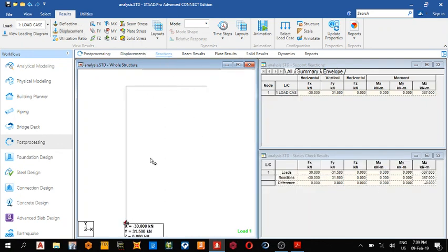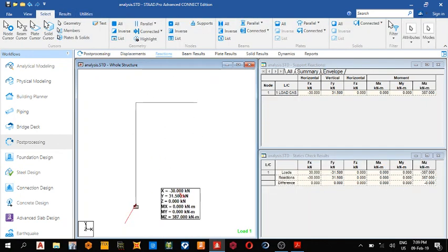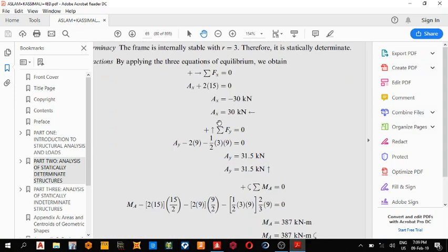Okay, so this is my reaction, come here, select your text cursor, bring it out. So at the support here in the X direction we have 30, that's what they got. In the X direction they have 30s.